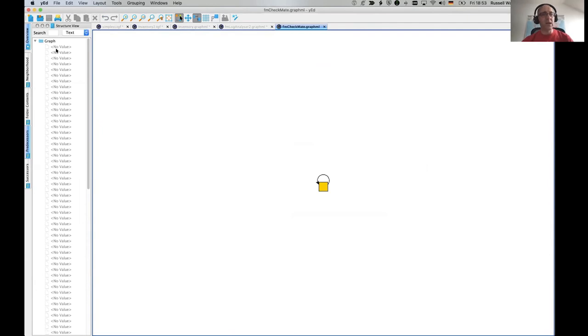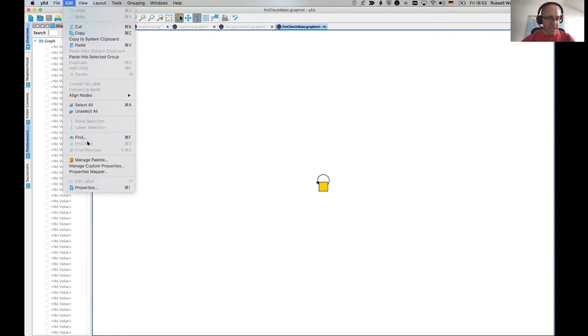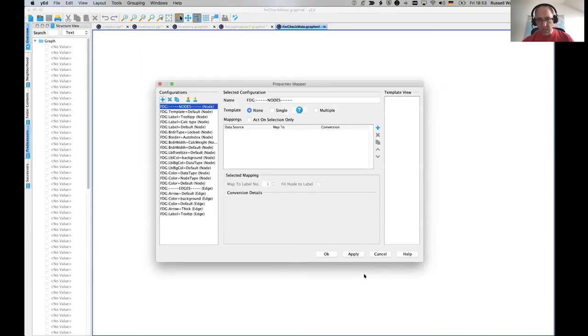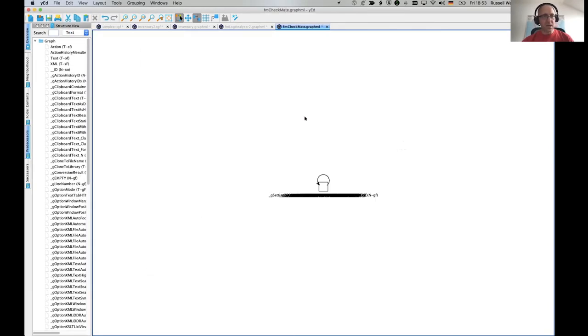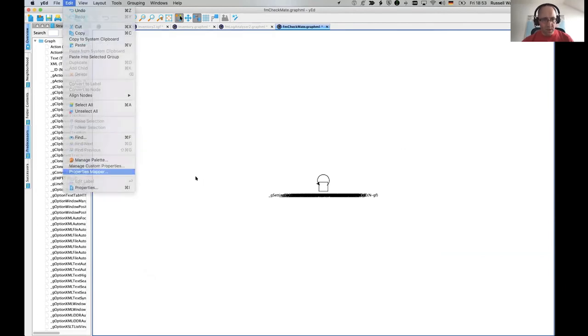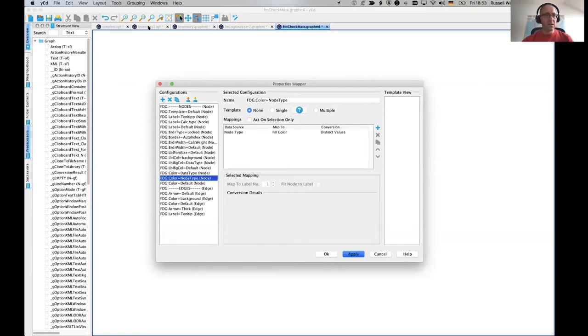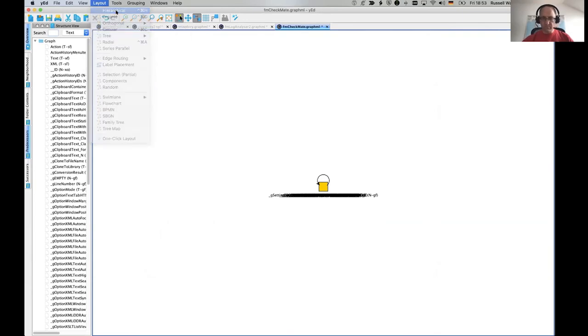So here we see in the structure view, this is all of our nodes in the minute. They've all got no value and that's because all of the information is in the data properties. So we need to do our properties mapper. Apply that. We do the other one as well. But in properties mapper color is node type apply that.